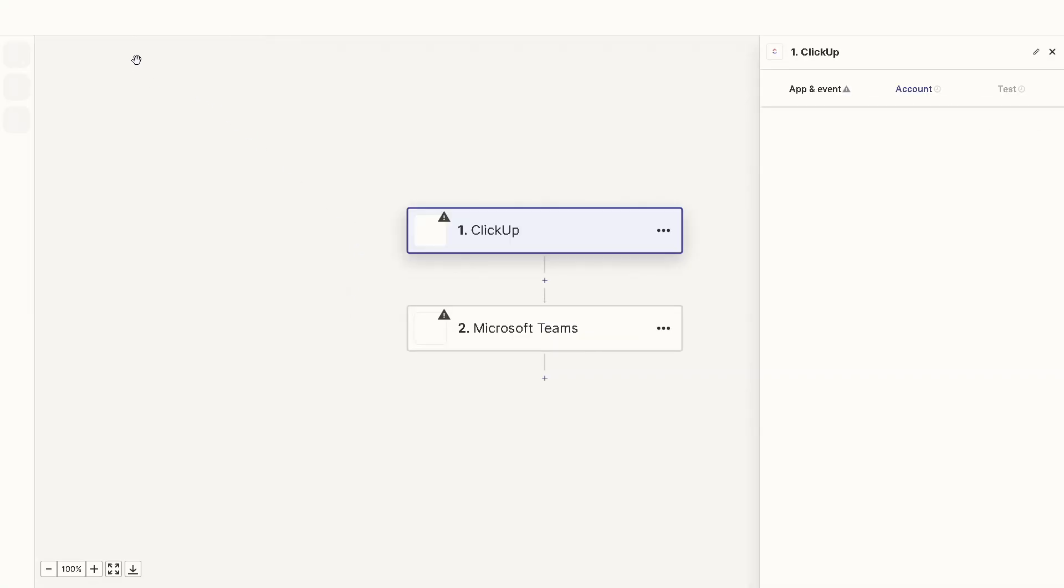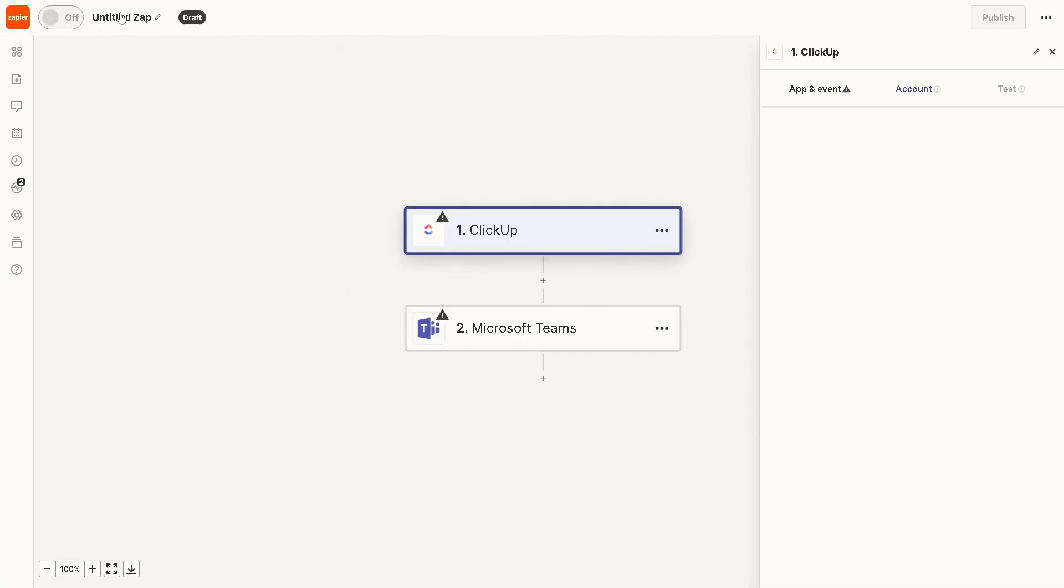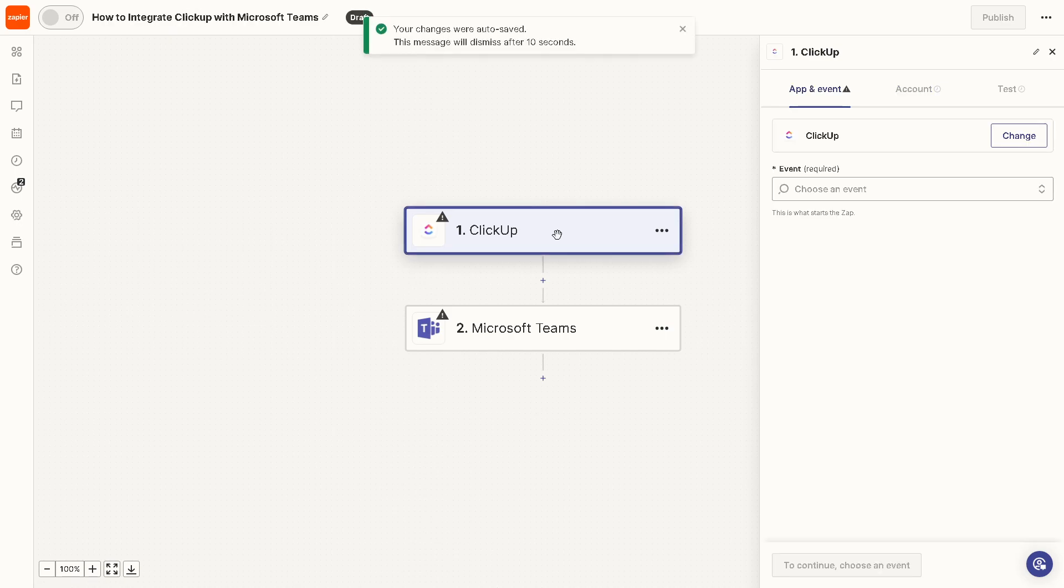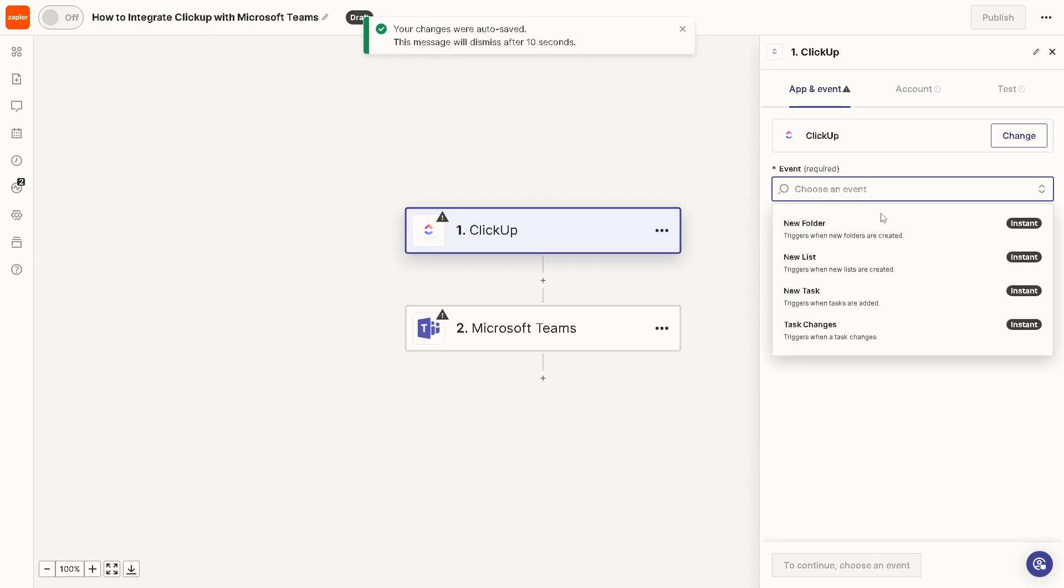And once you've done that we are going to create our new Zap. If you are new to our channel we have a separate video on an in-depth tutorial about using Zapier, but for now this is going to be the summary. From ClickUp this is going to be the trigger and you can choose an event on what will happen.